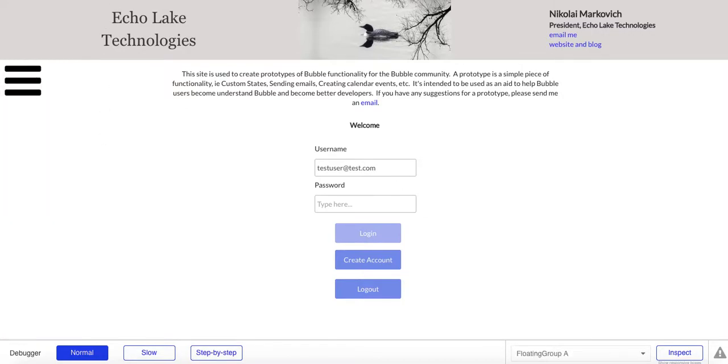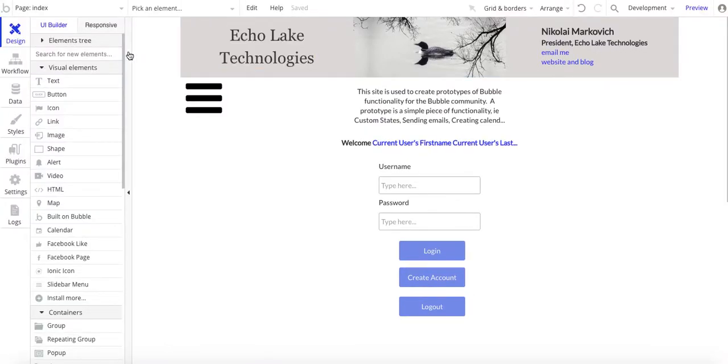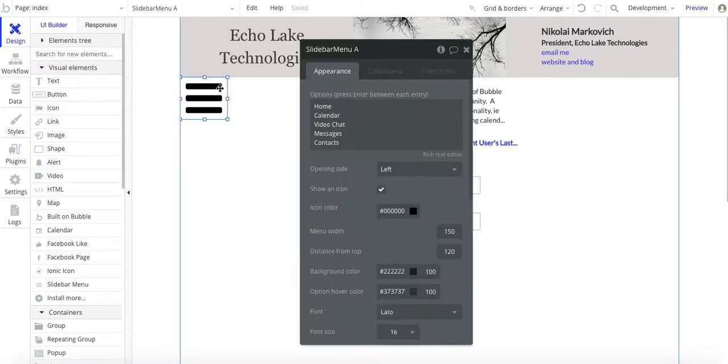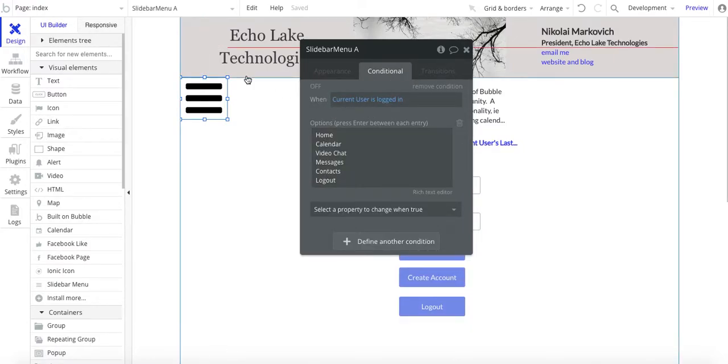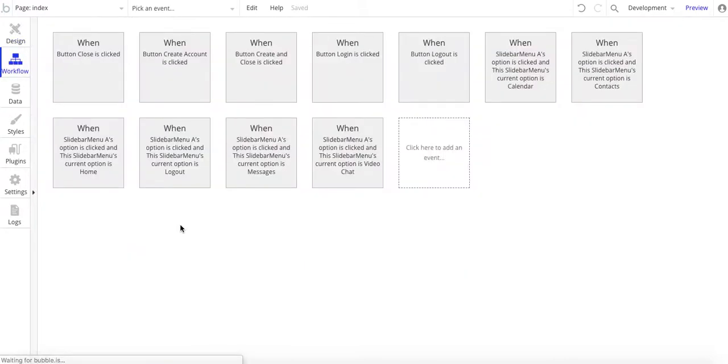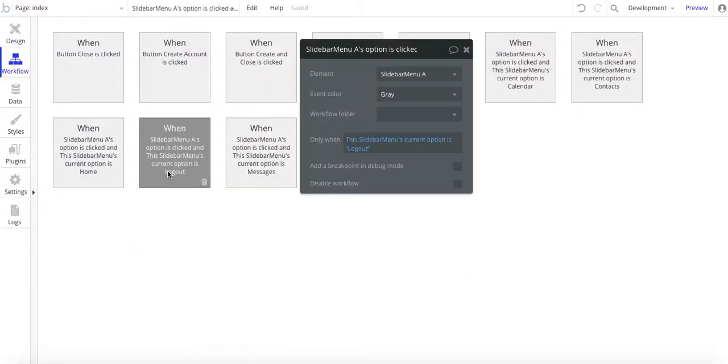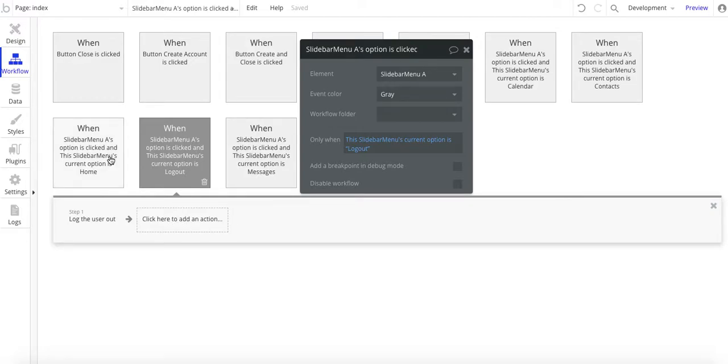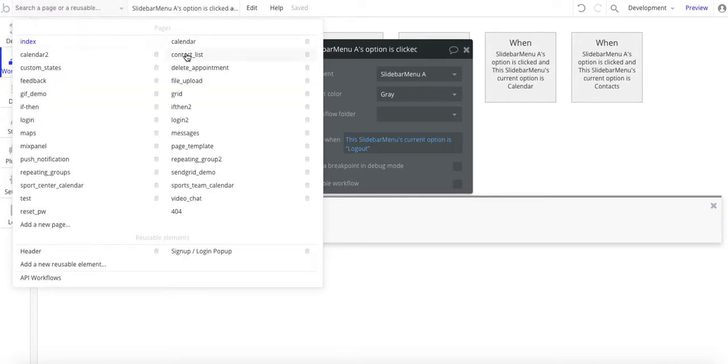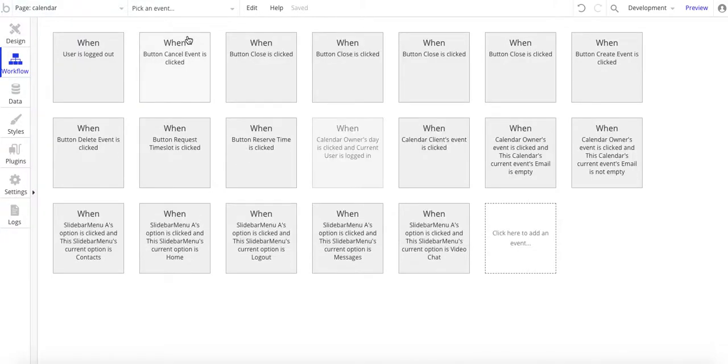So that's kind of a nice little way to use the conditional on here. When the current user is logged in, I can add log out as an option and then the workflow to go and just lock them out. I don't have to add go to index page because I'm already on the index page.